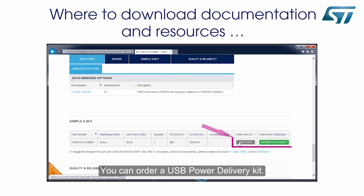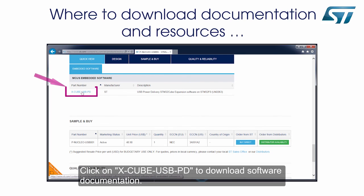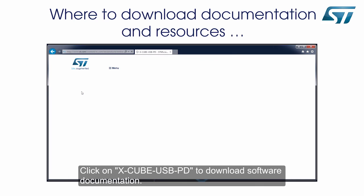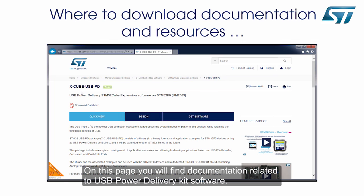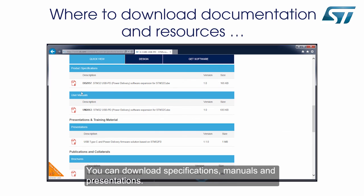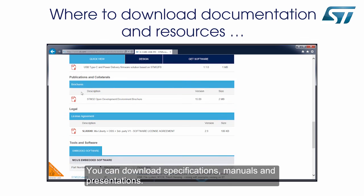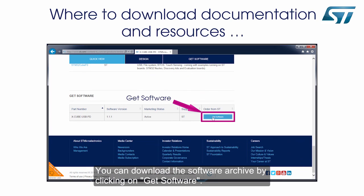You can order a USB Power Delivery Kit. Click on XCubeUSBPD to download software documentation. On this page, you will find documentation related to USB Power Delivery Kit software. You can download specifications, manuals, and presentations, and download the software archive by clicking on Get Software.